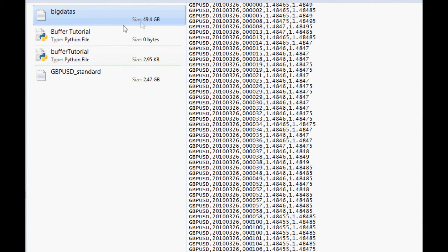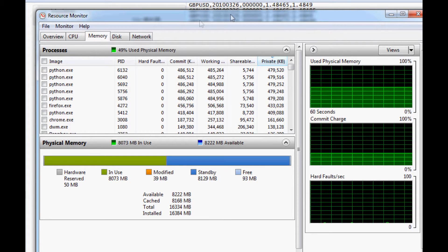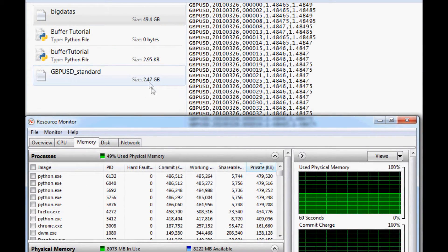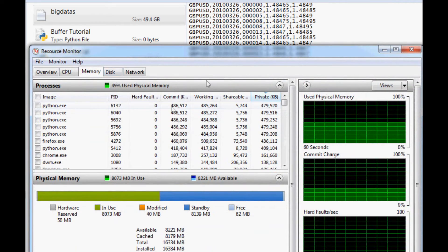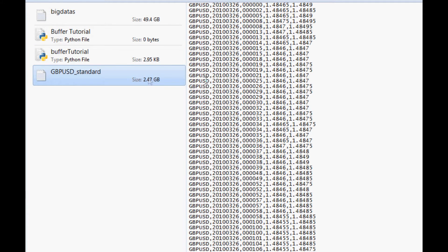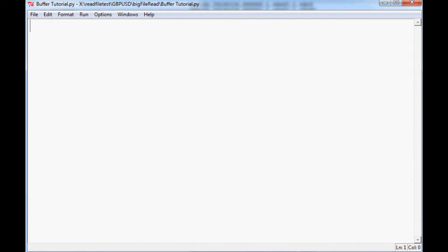So let's do that with programming. What I've got here is a couple of files. We have a file called 'big_data' and it is 50 gigabytes — just a little bit more than my RAM, which is 16 gigs. I'll also show you that as we read this 2.47 gigabyte file, you won't even notice a change in memory at all. Both files are tick data for GBP/USD forex.